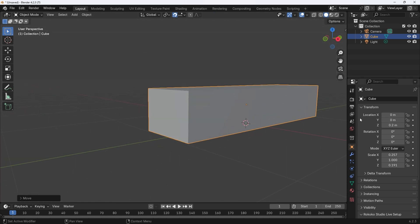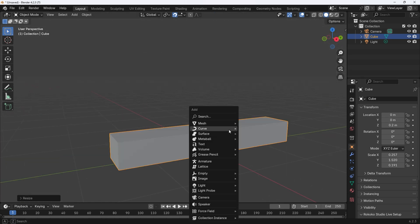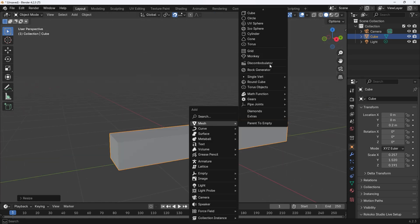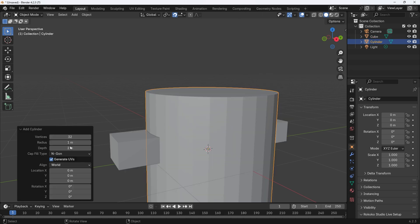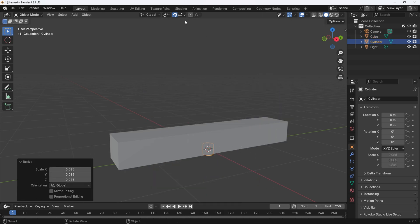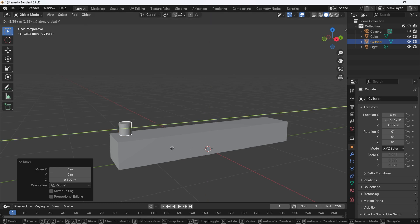Now we can add the banister. Press Shift plus A for the add menu. Select mesh and then cylinder. Set the vertices to 64 and then scale the cylinder, then move to a suitable position.